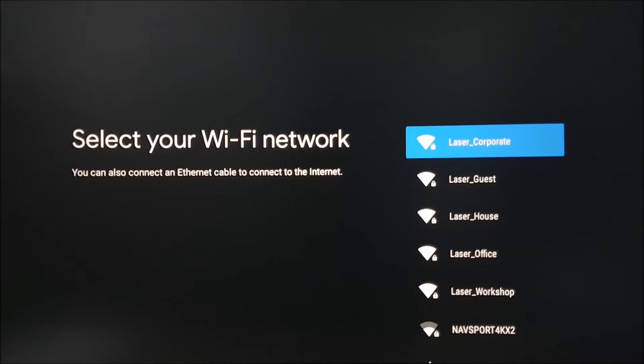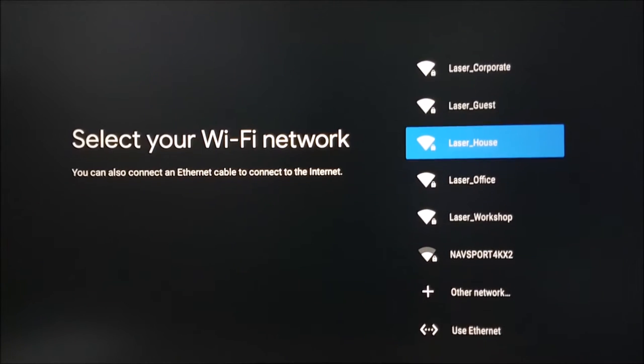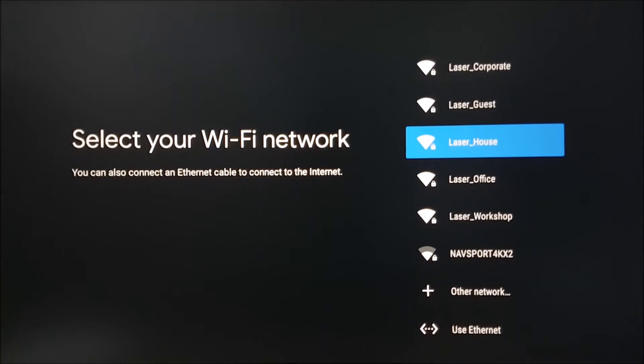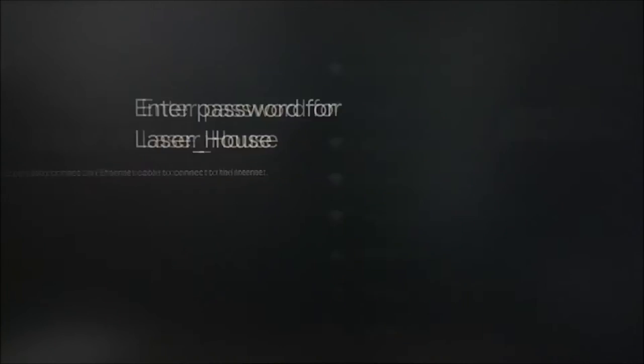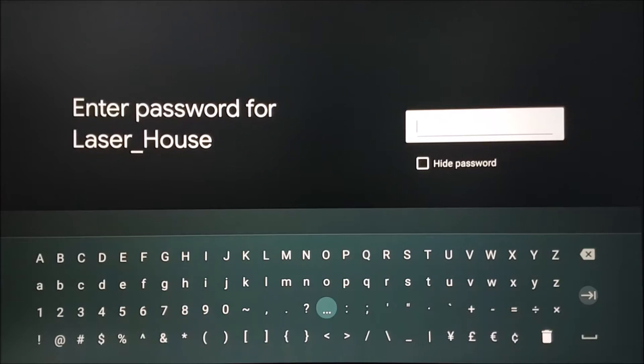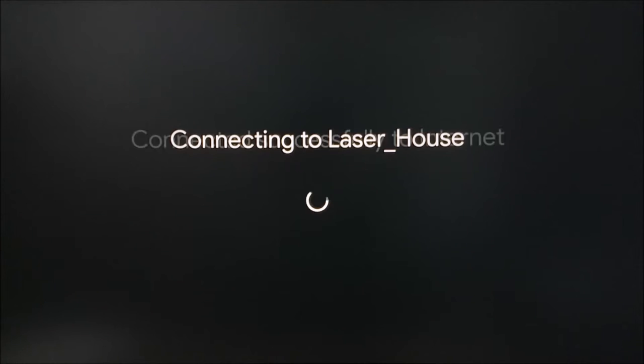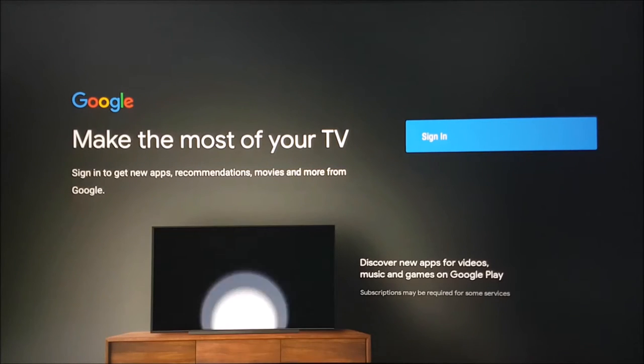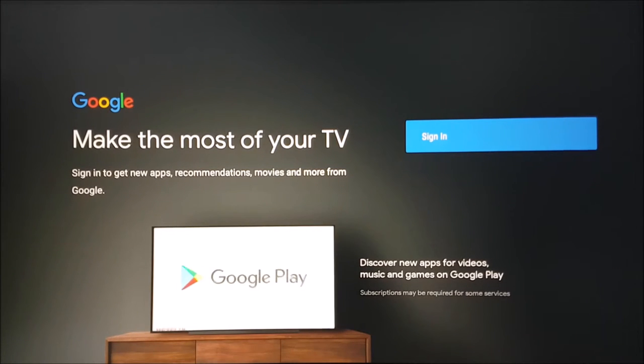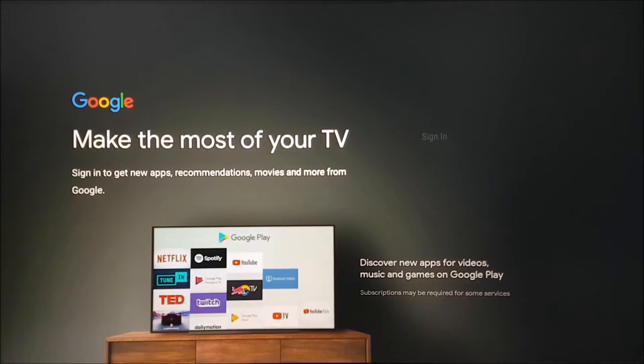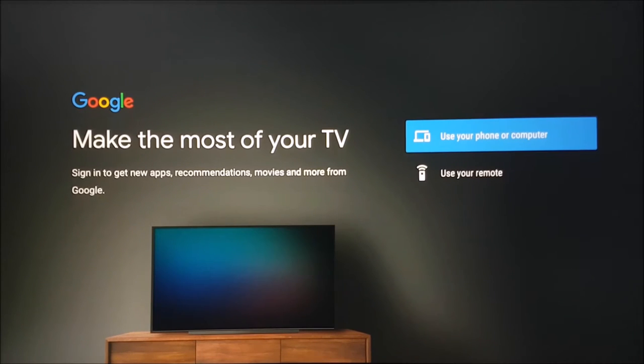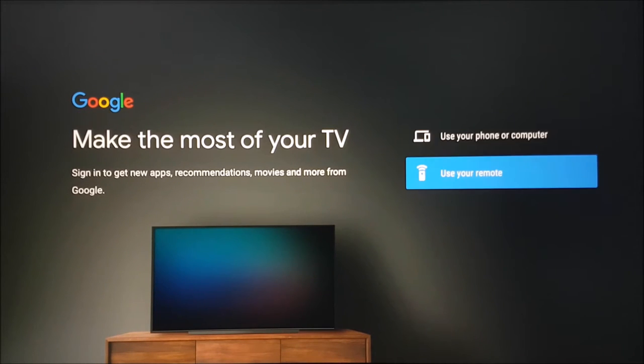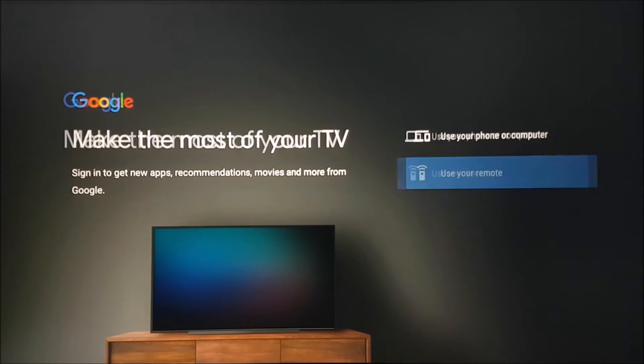An internet connection is required to use this device properly, so please connect to your chosen Wi-Fi network. A Google account is also required so that you can download apps and use certain other features. Please sign in using your remote.